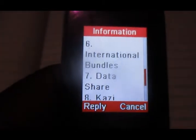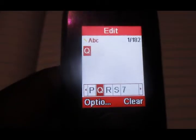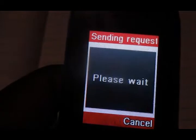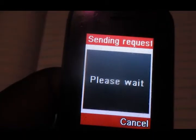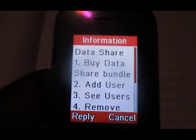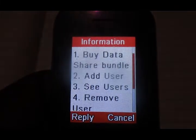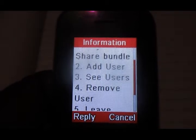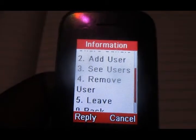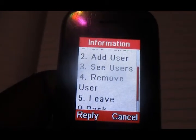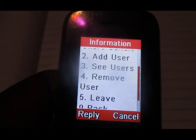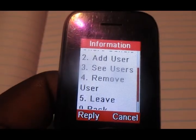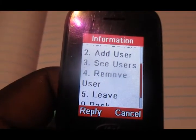Data share - option number seven is data share. Then, remember we are removing a user or a number, so you get to choose number four to remove a user from your data share bundle. Yeah, that's it.